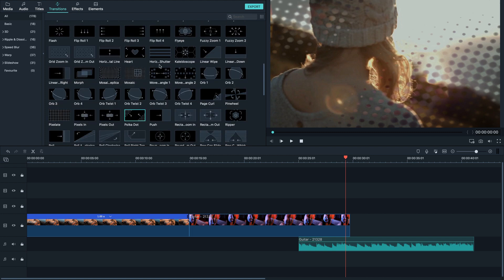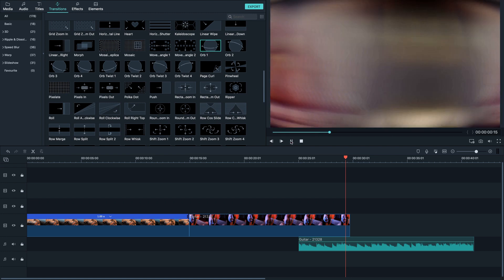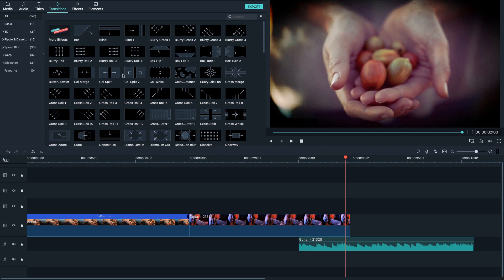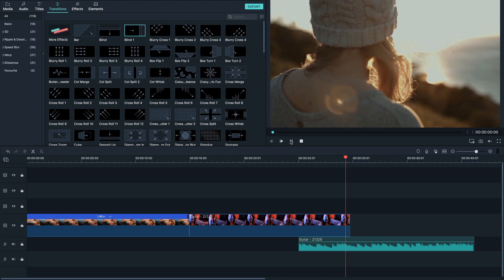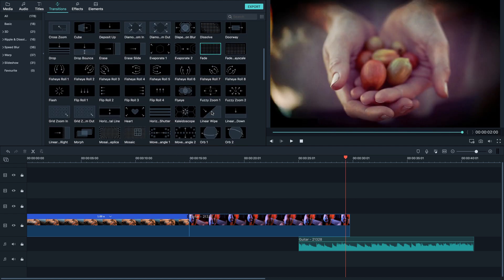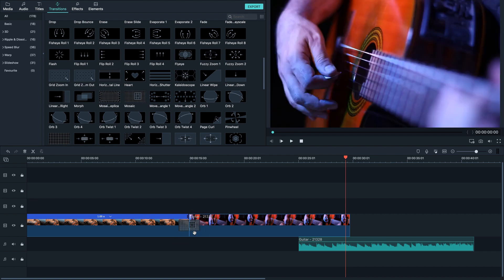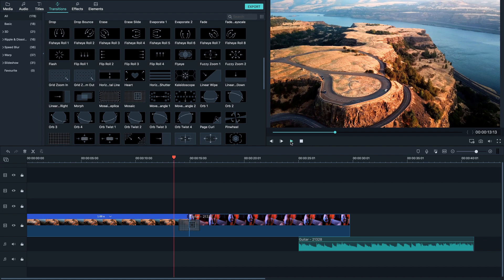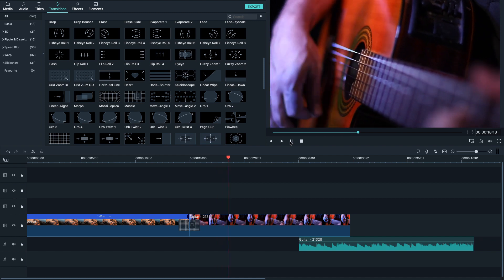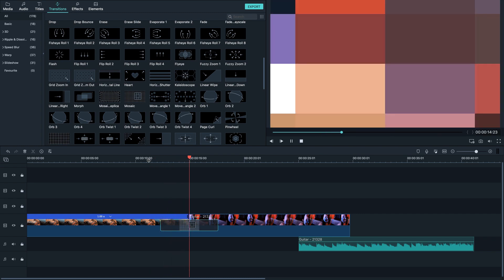If you wanna preview any one of those transitions, you just select it and click play here. Things can go pretty crazy — it's up to you, whatever you prefer. Personally I like to go with very simple transitions, usually fades or a push. For the sake of this video, let's just go with something pretty crazy like this mosaic. I'm just gonna drag it to the timeline and put it here where those two videos connect. If I put my playhead here and play the video, it's gonna have a very nice and smooth transition. You can also click and drag to make it much longer.